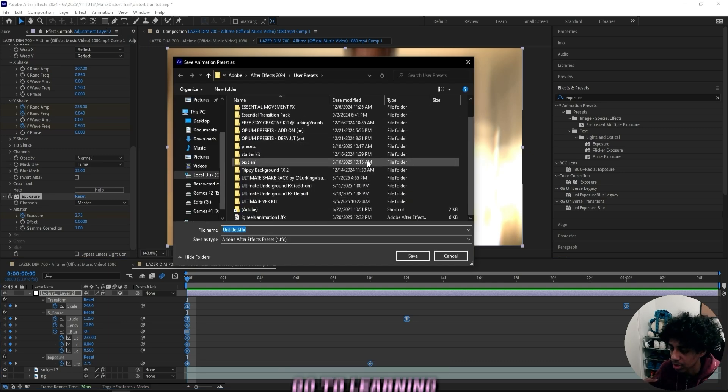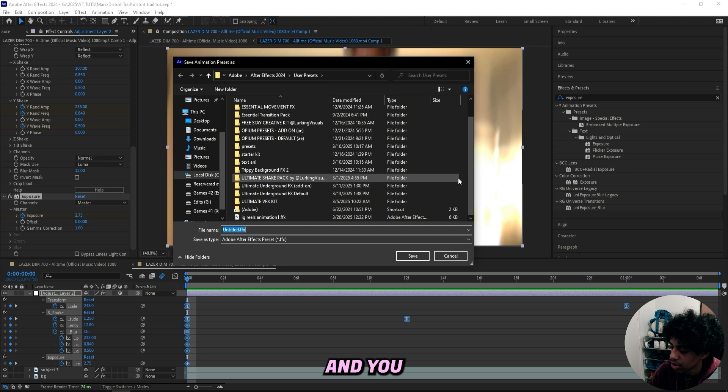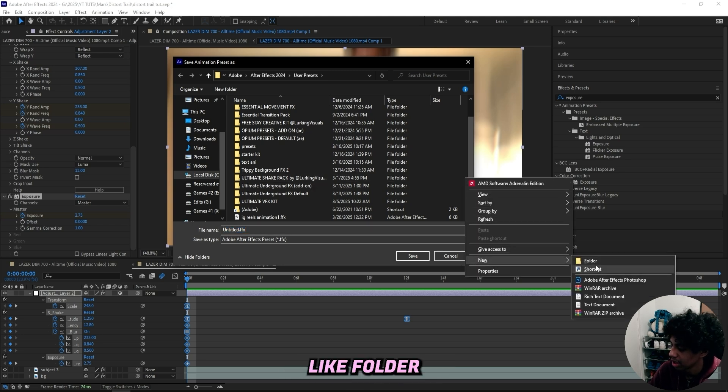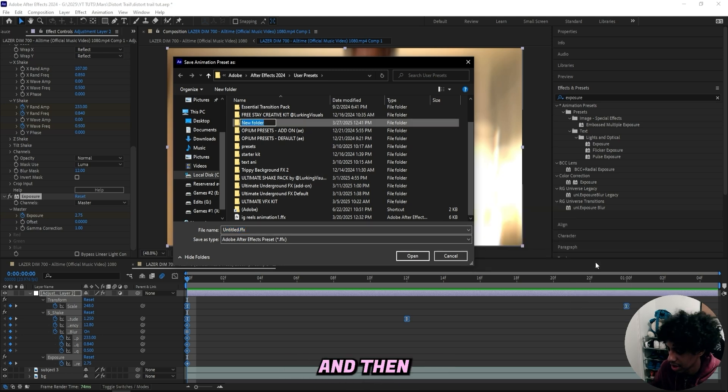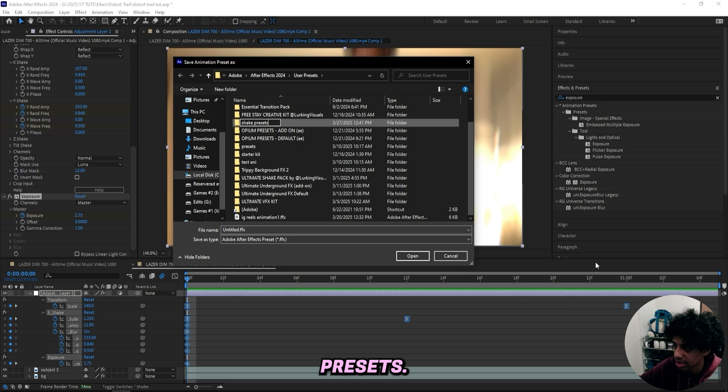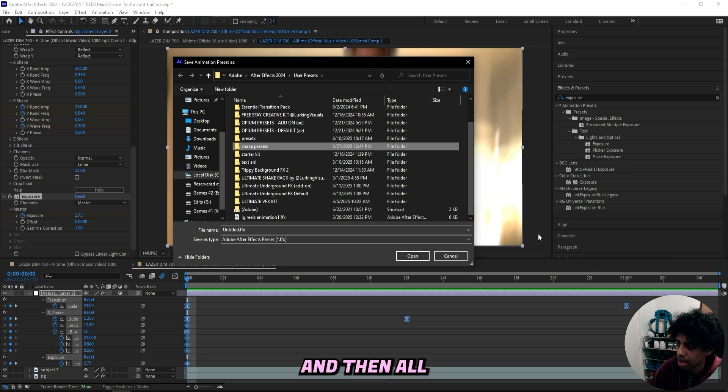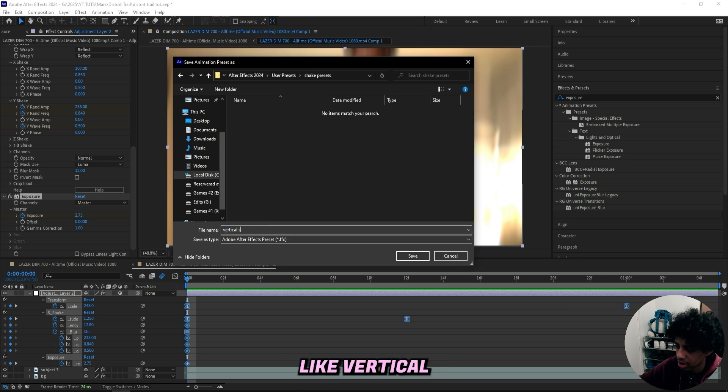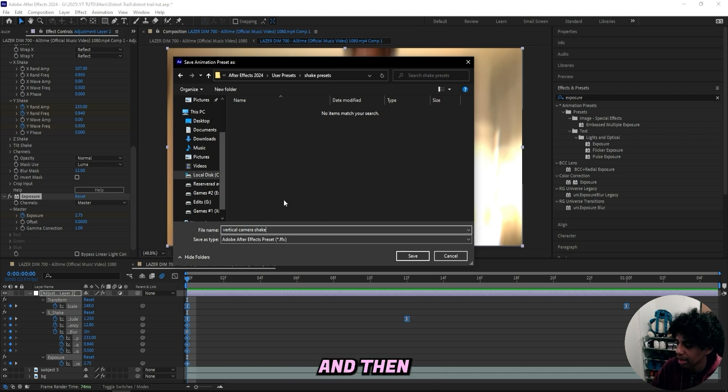If you want to check them out, go to lurkingvideals.store. And you can create a new folder for your preset, like folder and then name it like shake presets. And then all you got to do is save it in here. You can name it like vertical camera shake just like that and then press save.